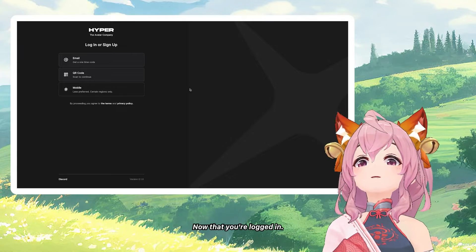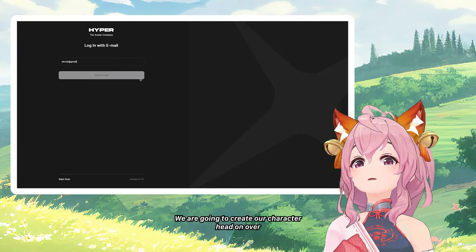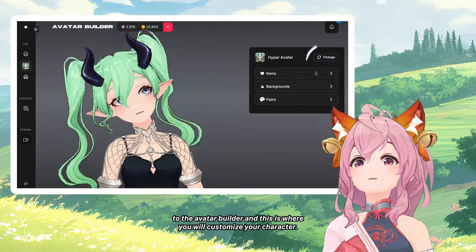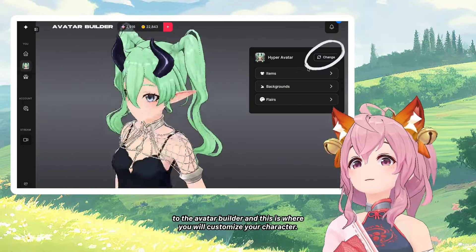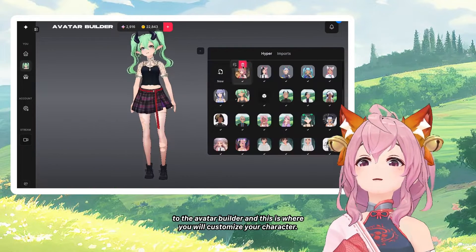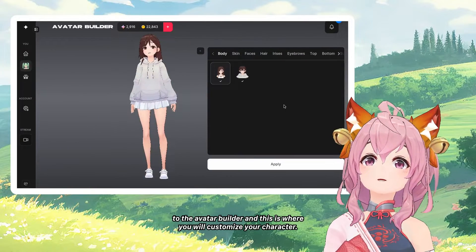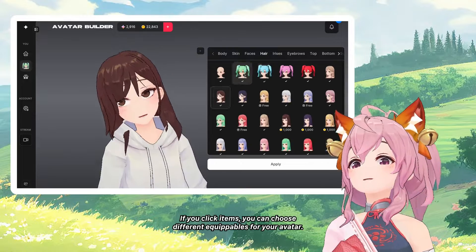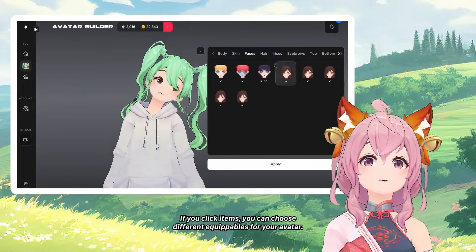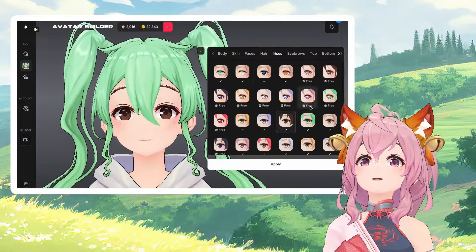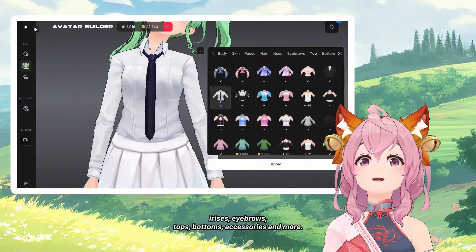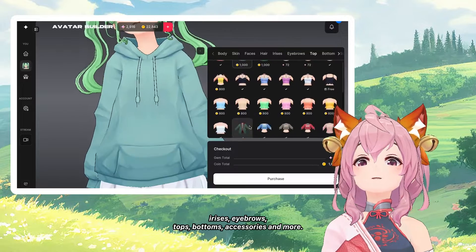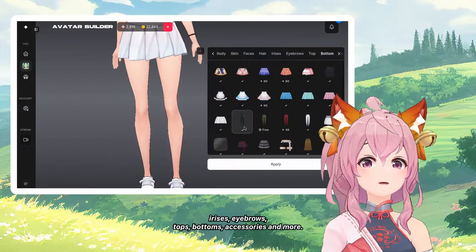Now that you're logged in, we are going to create our character. Head on over to the avatar builder — this is where you will customize your character. If you click Items, you can choose different equipables for your avatar. Cycle through the different hair colors, irises, eyebrows, tops, bottoms, accessories, and more.